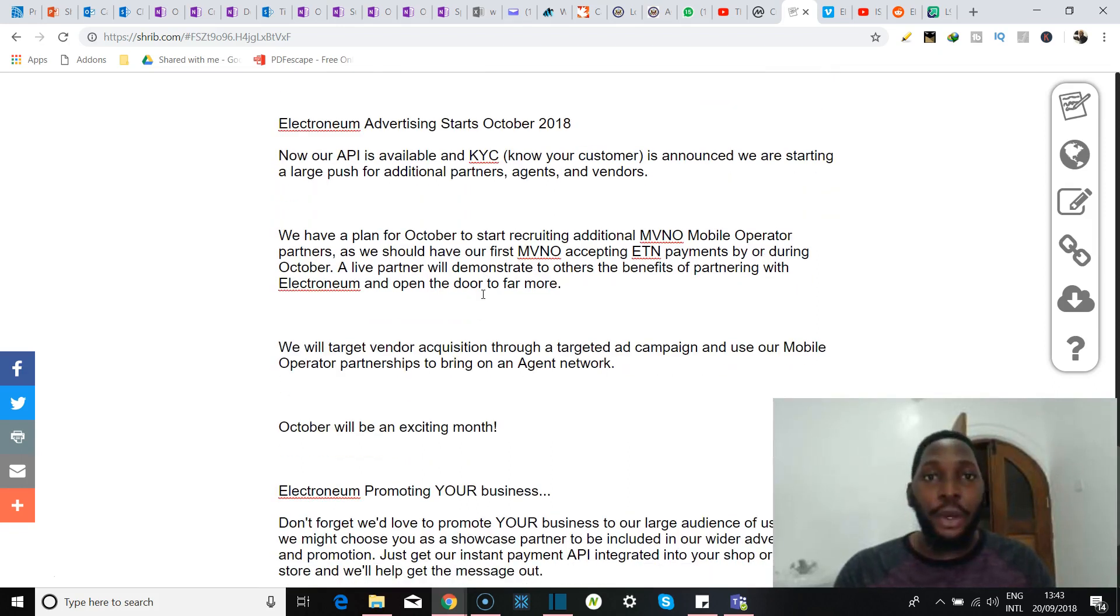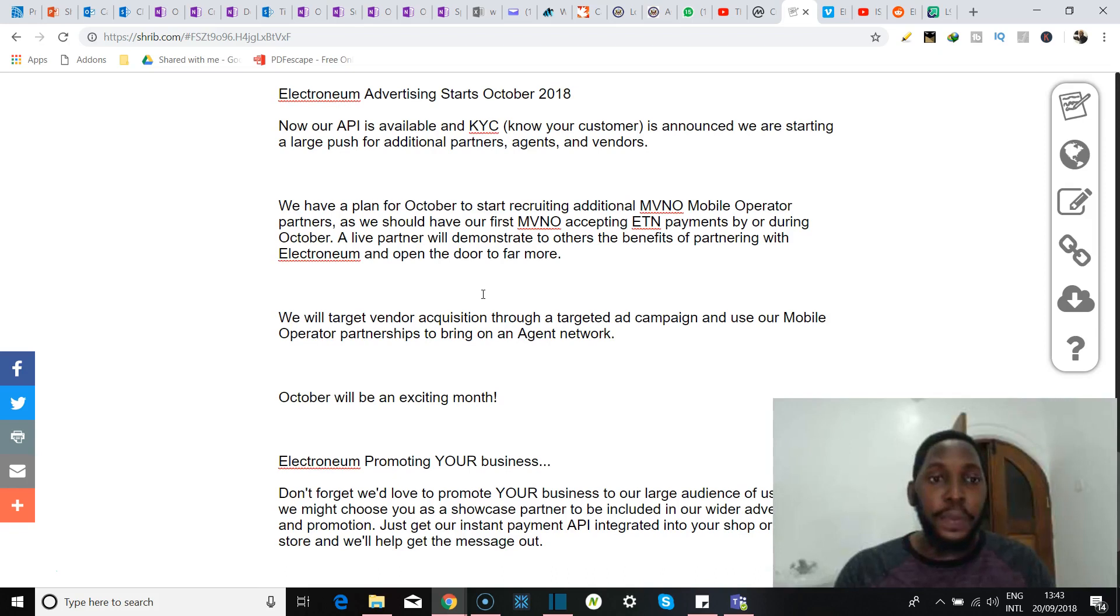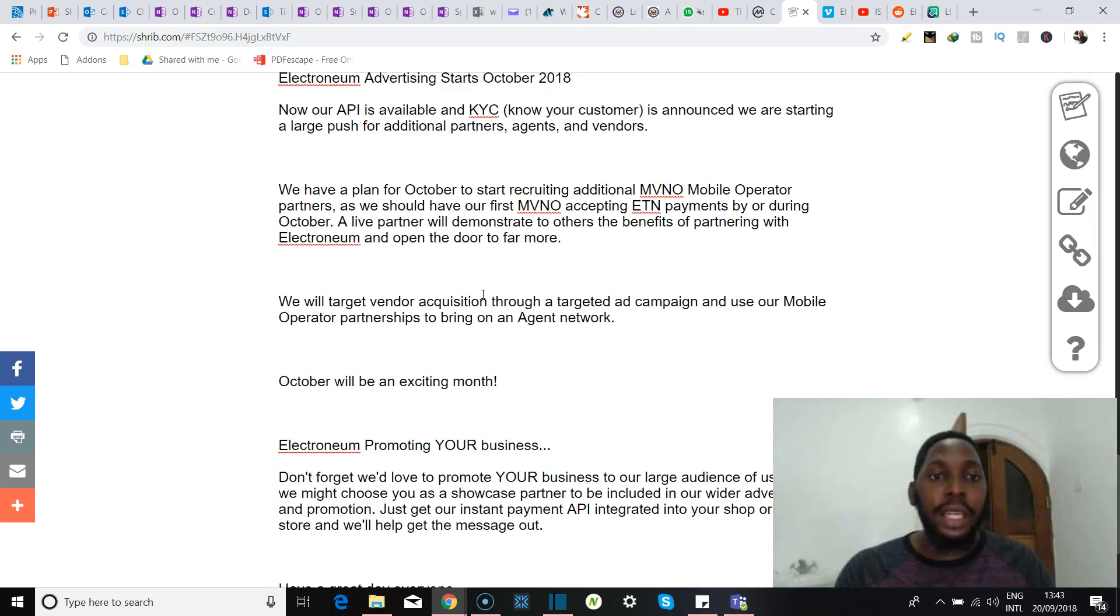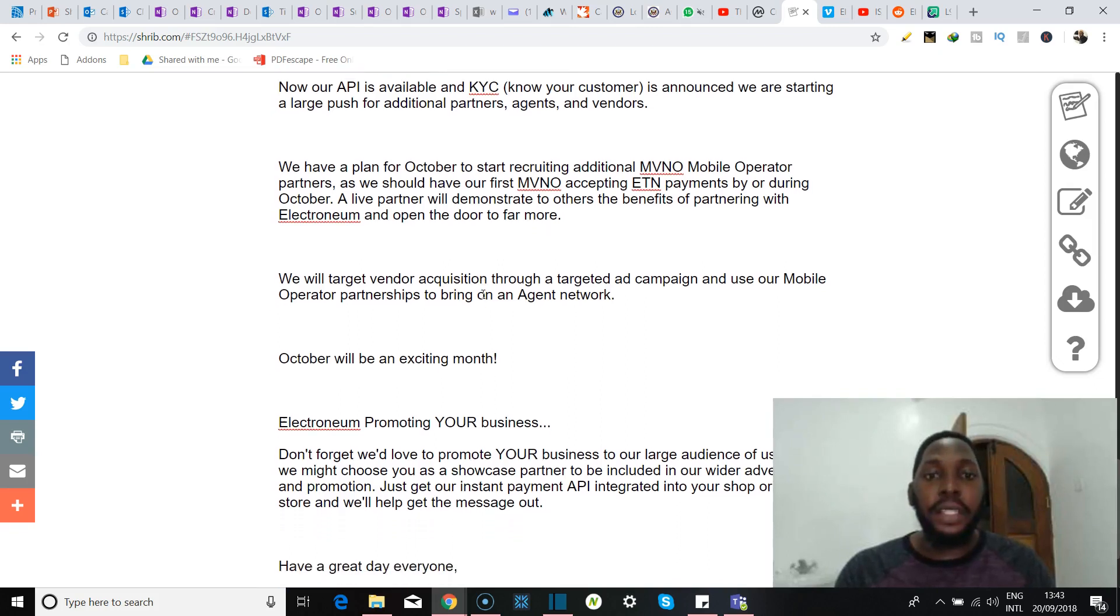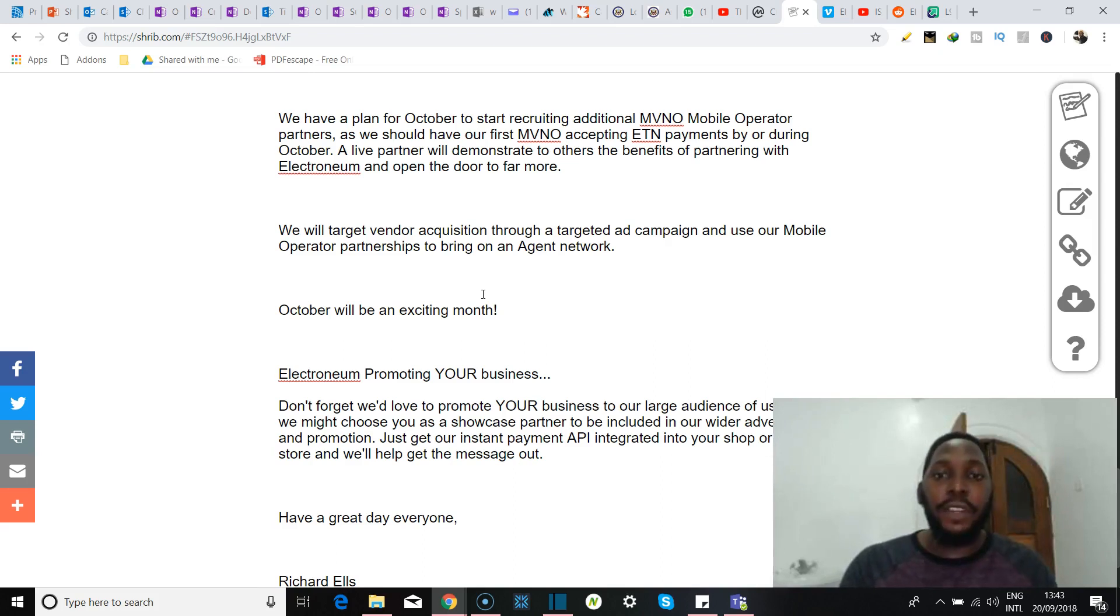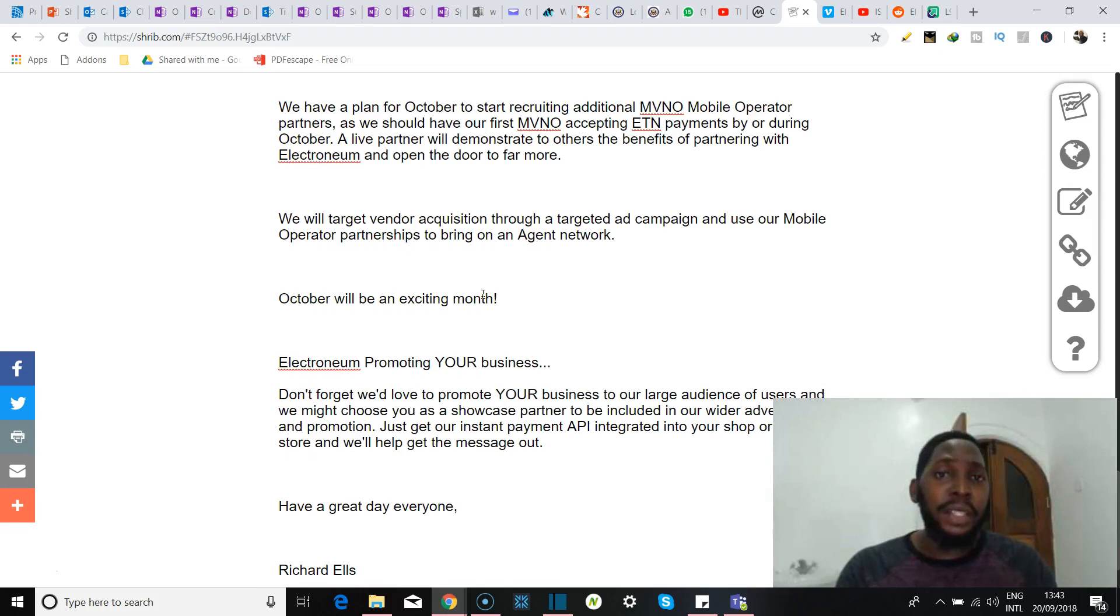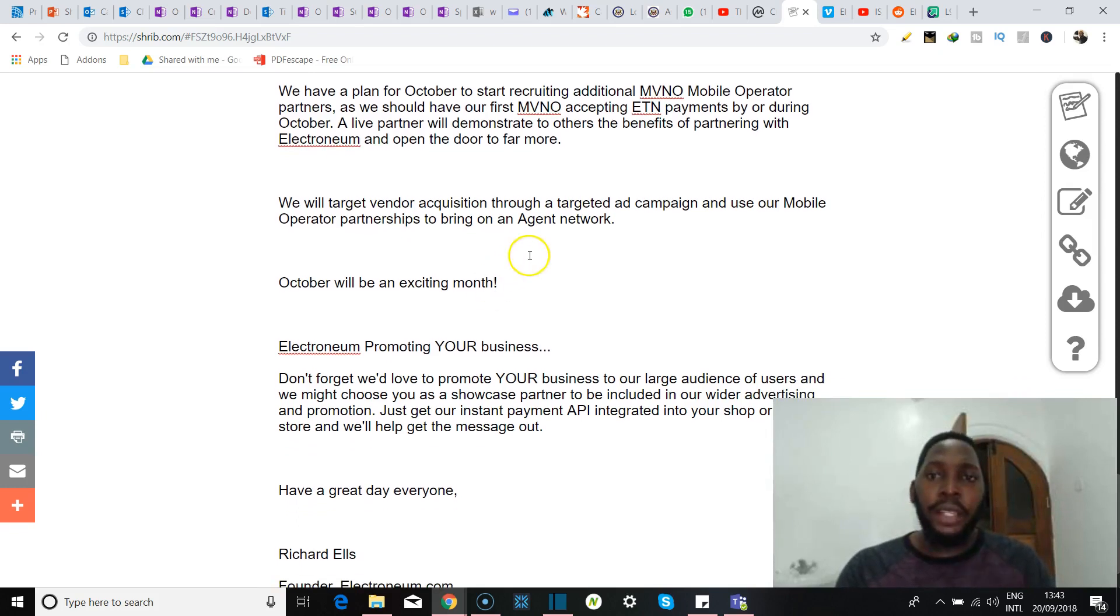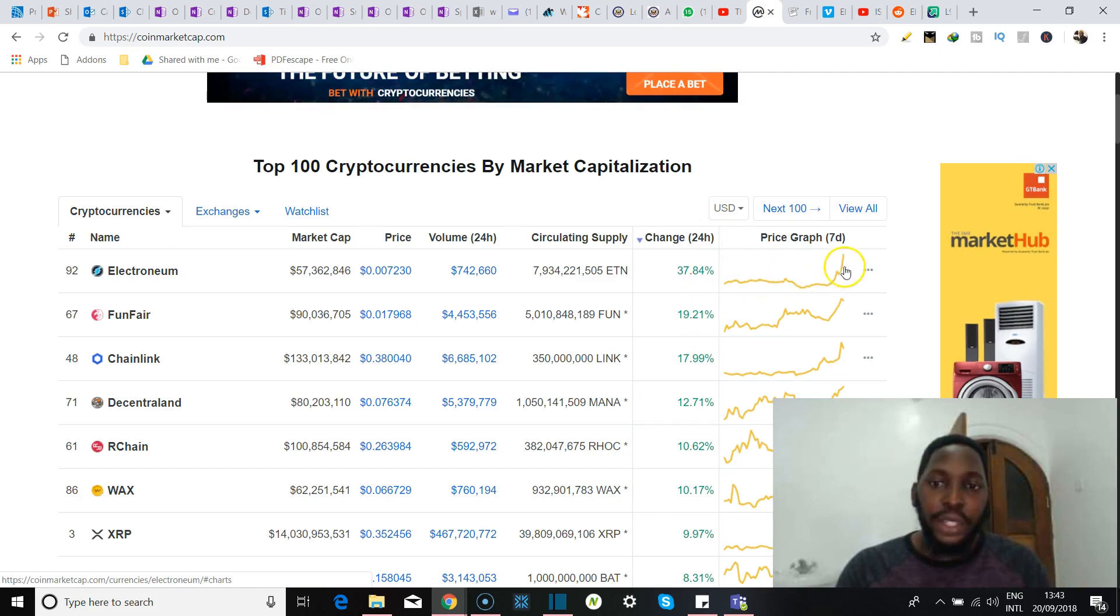Advertising for Electroneum is going to start in October of 2018, so that's just next month. And here they say that the API is available and KYC is announced. They're starting a large push for additional partners, agents, and vendors. Now they have a plan for October to start recruiting additional MVNO mobile operator partners, as well as have their first MVNO accepting ETN payments by or during this October. So I mean there's a lot going on for Electroneum, and this is probably why we saw this push over here. I mean look at that meteoric rise.